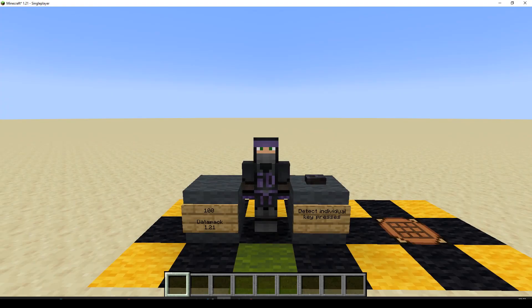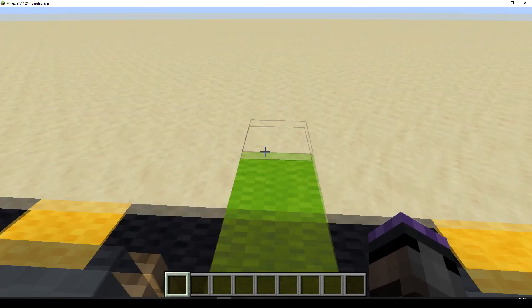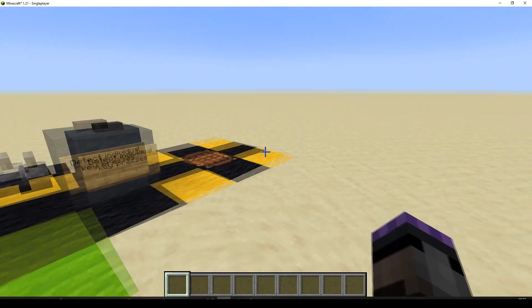Hello and welcome to episode 100 of the data pack tutorial series version 1.21. We're going to be detecting individual key presses. Now we've used this in a couple of data packs.